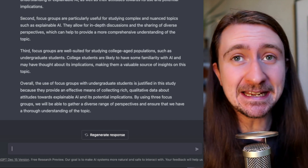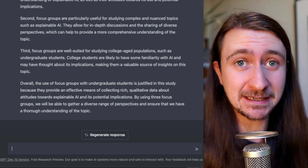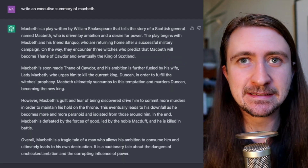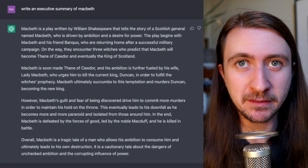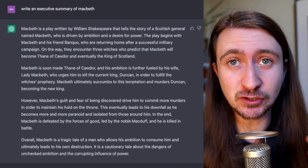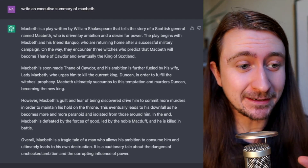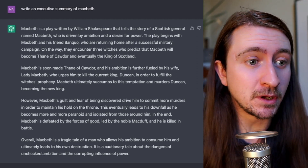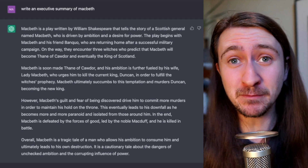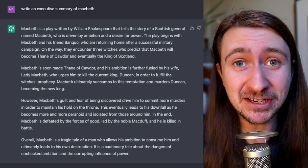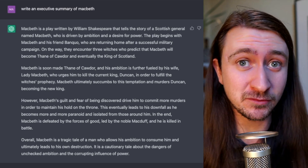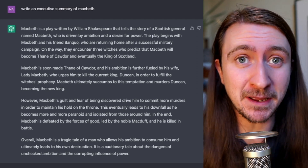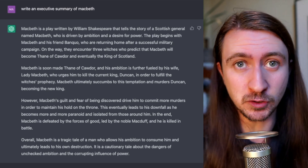What ChatGPT is really good at is synthesis of information. So this is an executive summary of Macbeth. I've asked ChatGPT to do this a number of times now, and it does generate something that looks quite different each time. And to me, as a non-English literature scholar, having not studied Macbeth for many years, this looks pretty sound — certainly better than anything I could do off the top of my head.